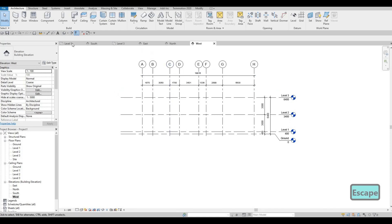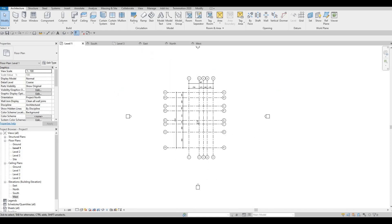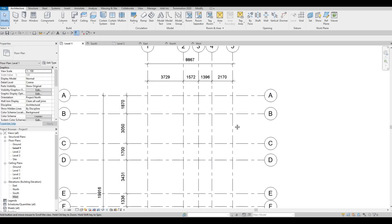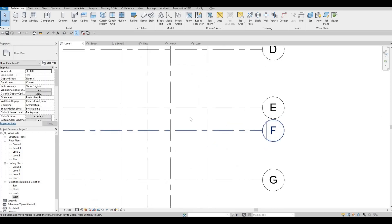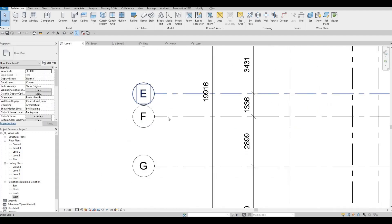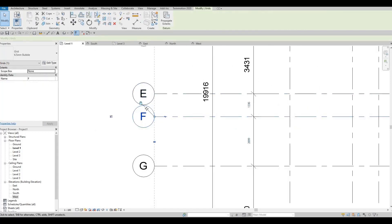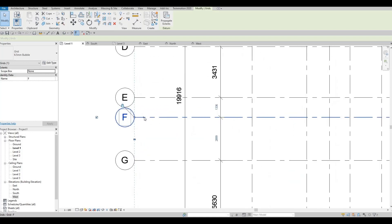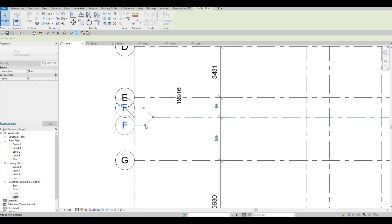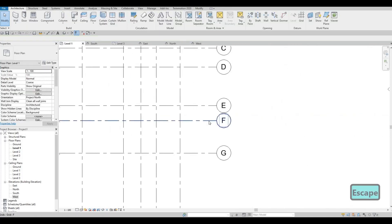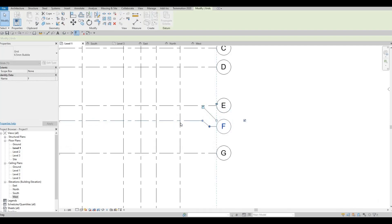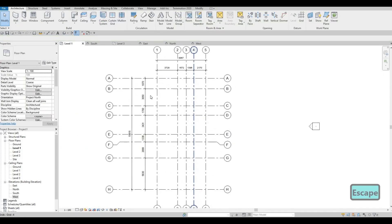Let's go back to Level 1. Make sure to add elbows to any grid bubbles that might overlap — for example, E and F look like they're overlapping from a distance. Add an elbow and fix it so it looks clean.